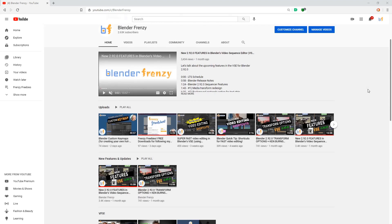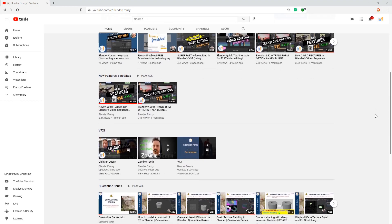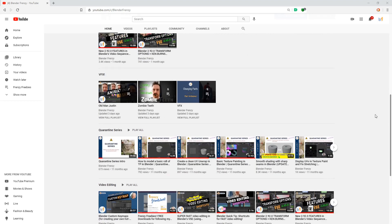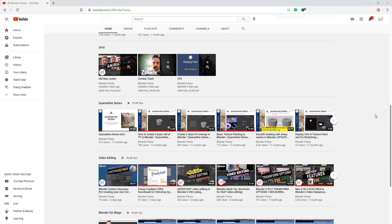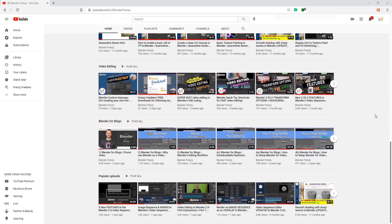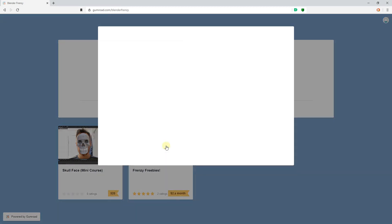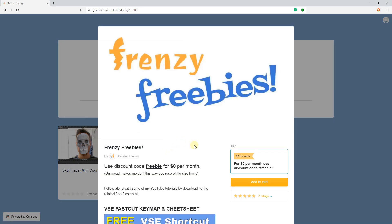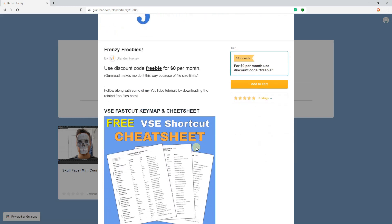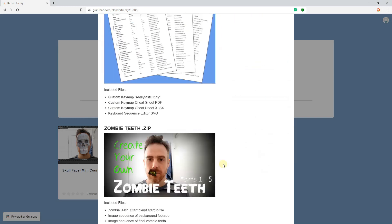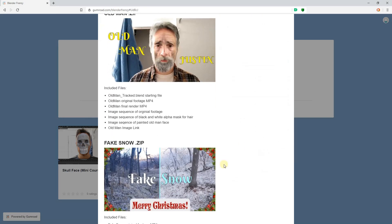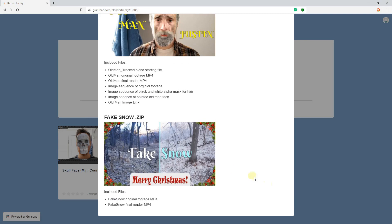So if you like what you saw, head on over to my YouTube page, youtube.com/c/blenderfrenzy. I've got all kinds of tutorials about video editing and visual effects in Blender. You can also go to gumroad.com/blenderfrenzy to find some frenzy freebies where you can download project files to follow along with my YouTube tutorials. You can also support me there. So stay tuned for more and happy editing!